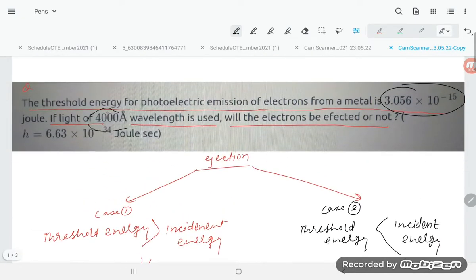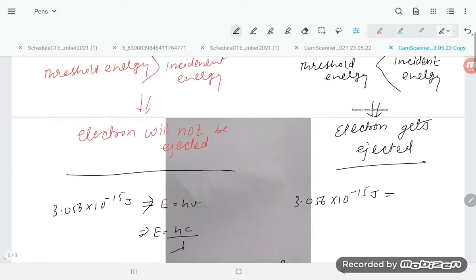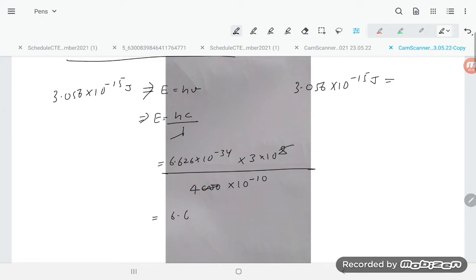One angstrom equals 10 power minus 10 meter, so 4000 angstrom equals 4000 into 10 power minus 10 meter. Substituting: 6.626 into 10 power minus 34 multiplied by 3 into 10 power 8, divided by 4000 into 10 power minus 10. We can simplify the powers: minus 34 plus 8 plus 10, giving 10 power minus 16 combined with the numerical division.